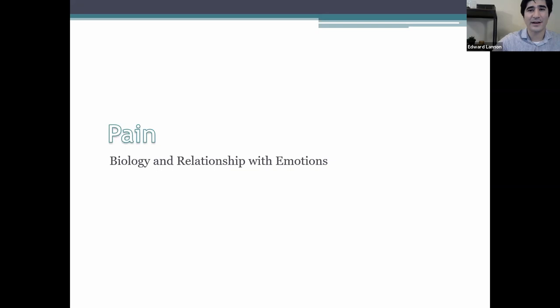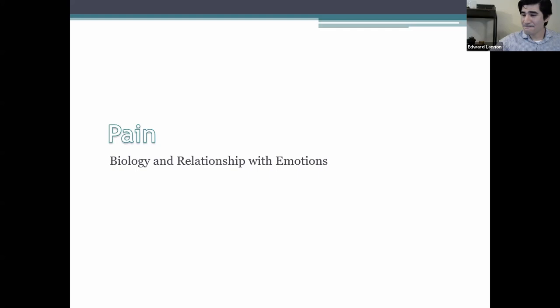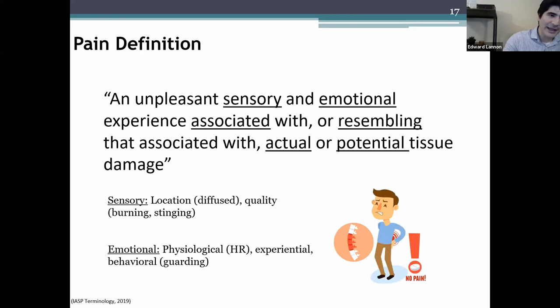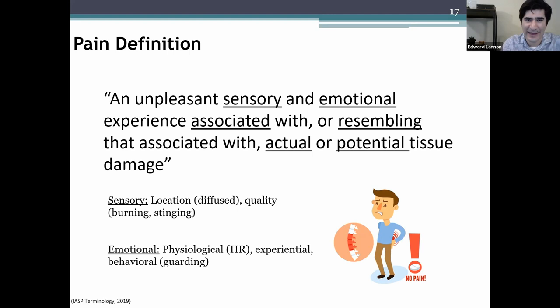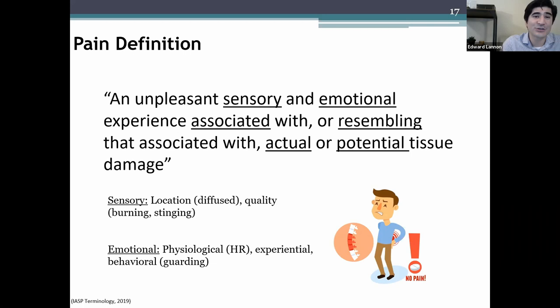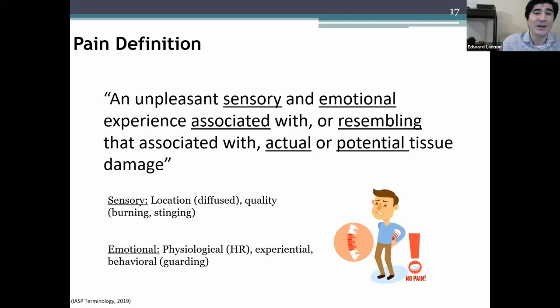Now let's talk about pain and how it relates to emotions. The IASP recently updated its definition to better represent the subjective nature of pain. Pain is a percept. The definition reads: an unpleasant sensory and emotional experience associated with or resembling that associated with actual or potential tissue damage.